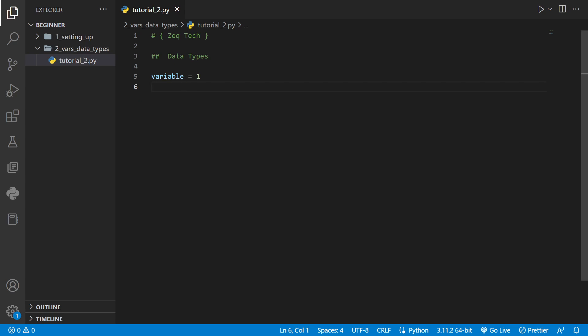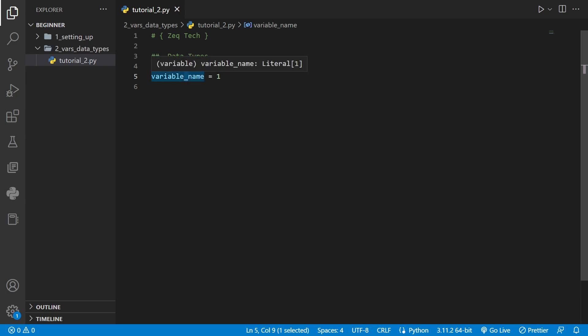There are different ways to name your variables as well. One way to name a variable in Python is using snake case which means between each word that you have in the variable name you put an underscore.